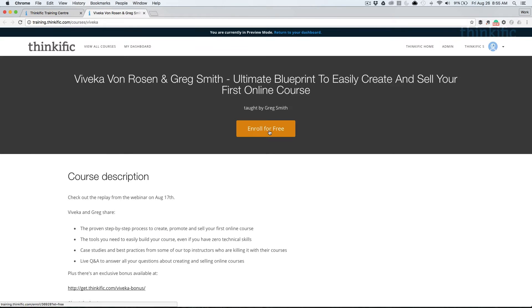By keeping it a free course, this allows students who might not be ready to buy but who are very interested in your content to sign up for free and be entered into your database.